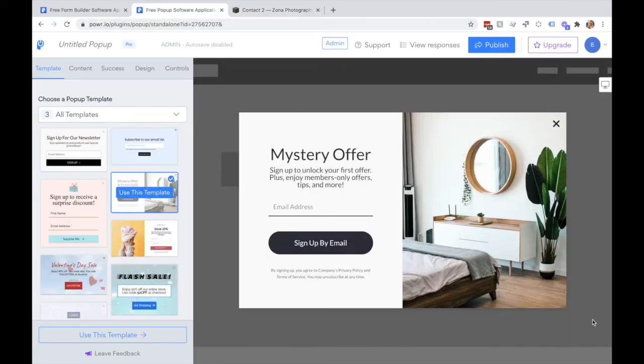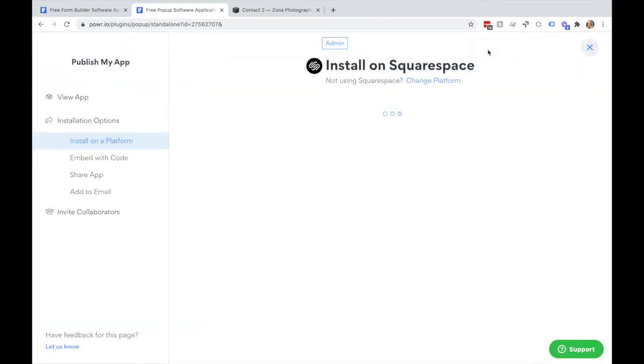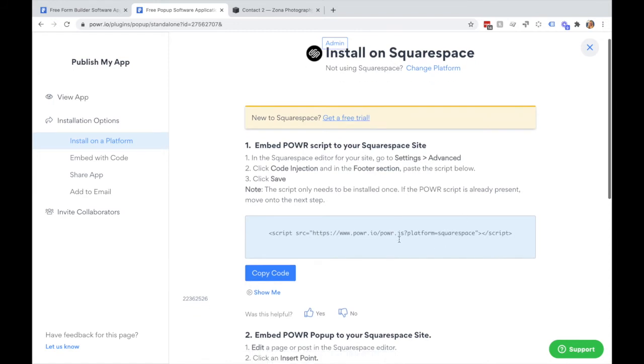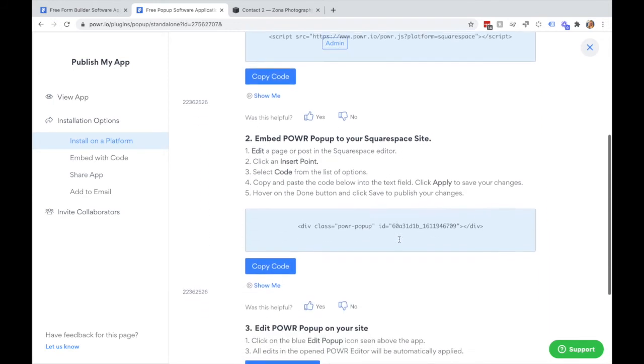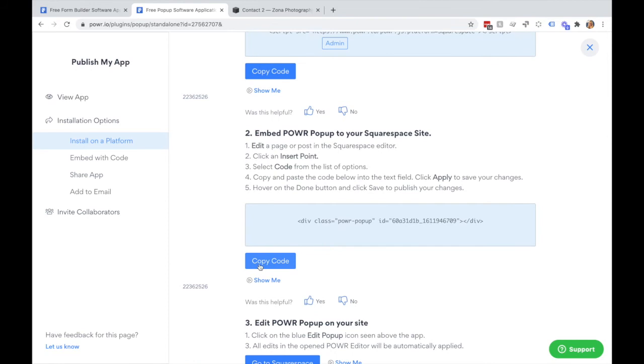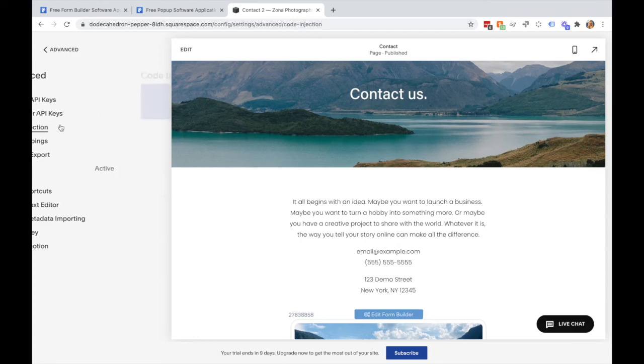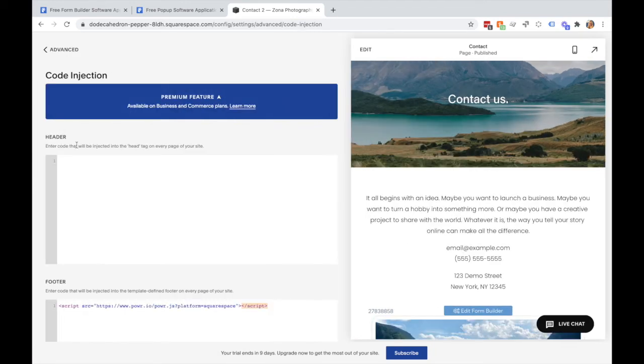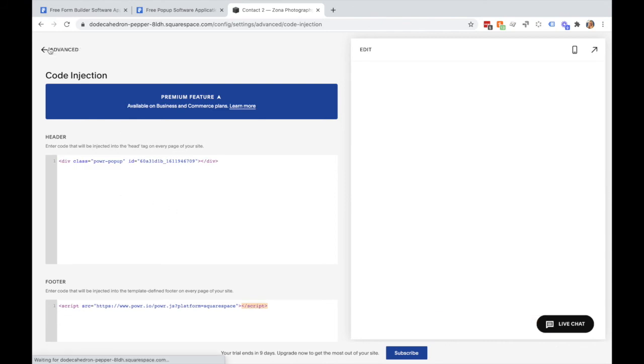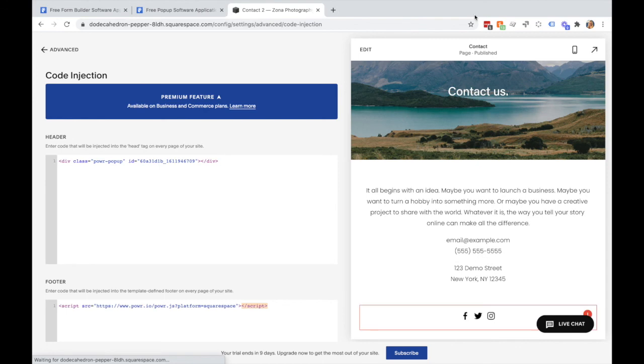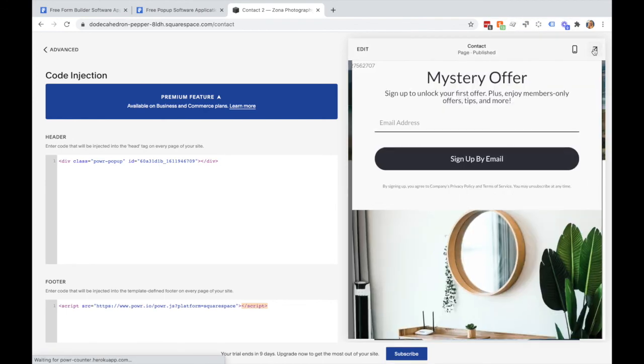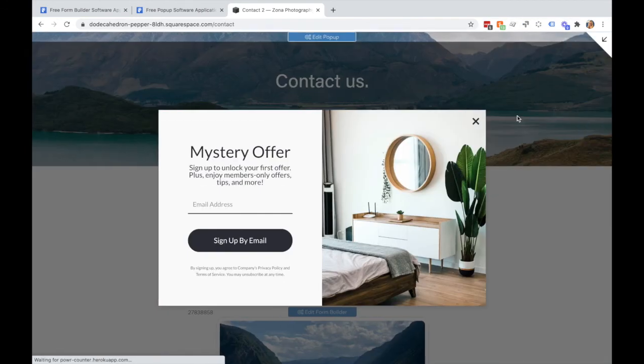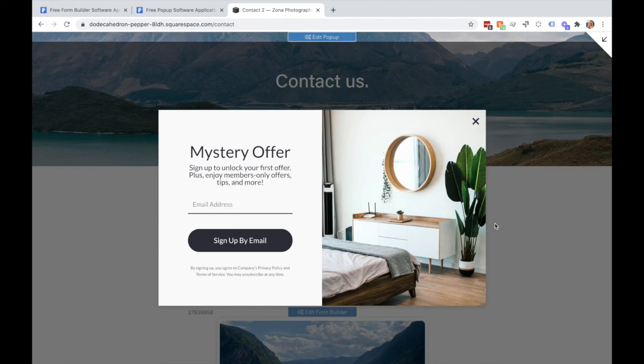Once you've finished editing and configuring your Popup in the Power Editor, again hit publish. In this case, as I've already embedded the script from step one, I don't need to do this again. Copy your code from step two, and then under Advanced you'll go to Code Injection again here and paste this code in the header. Hit save and we can preview the site, and you'll see that my Popup is now added to my page.